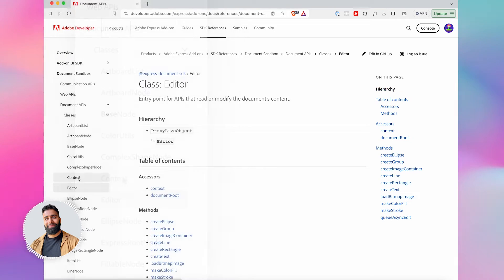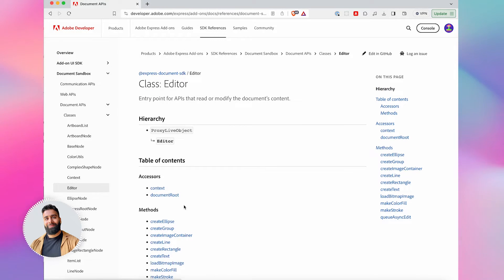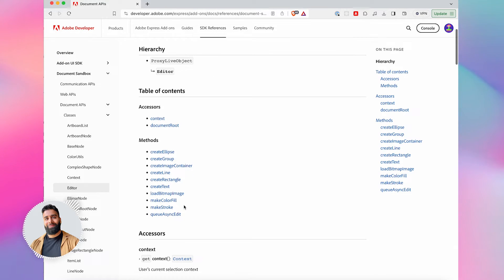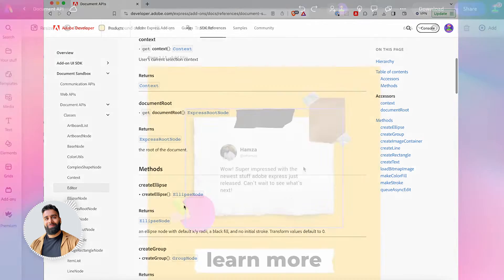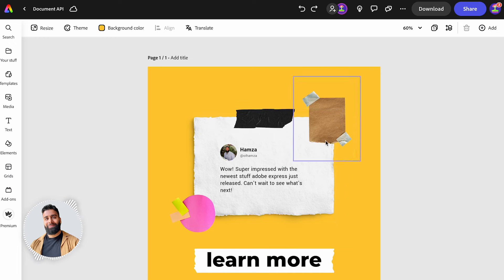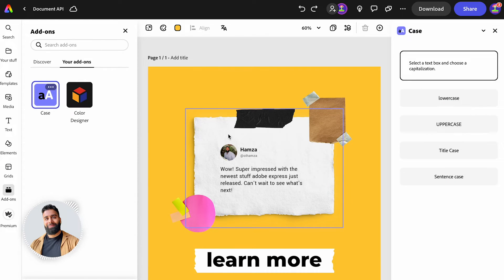This means you can build add-ons that have closer access to the document, create primitive shapes, add pages, rearrange content and more. Let's take a look at a couple of examples to see the document API in action.